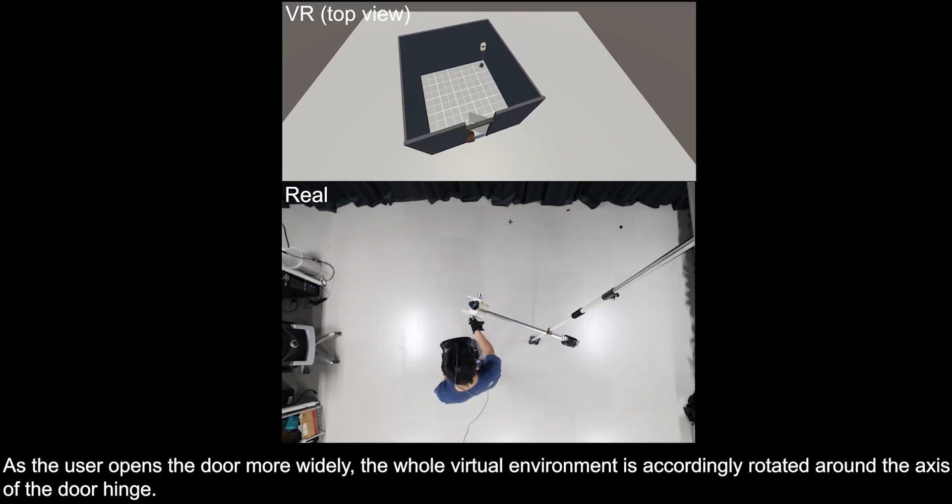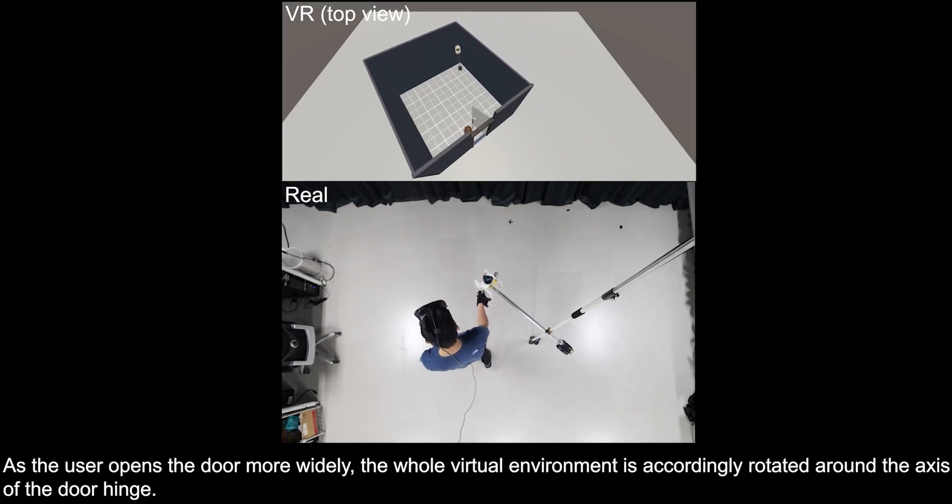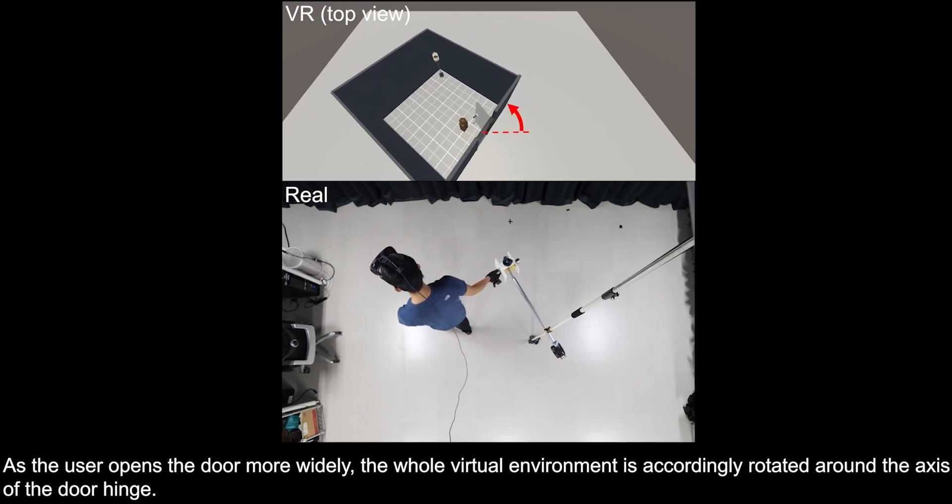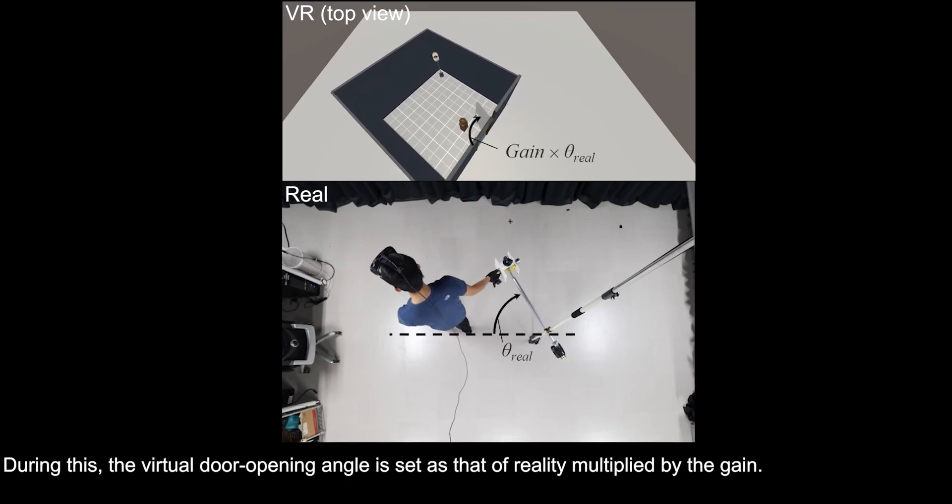As the user opens the door more widely, the whole virtual environment is accordingly rotated around the axis of the door hinge. During this, the virtual door opening angle is set as that of reality multiplied by the gain.